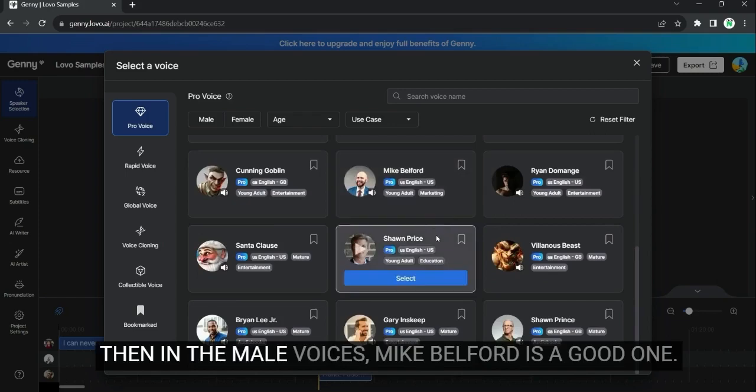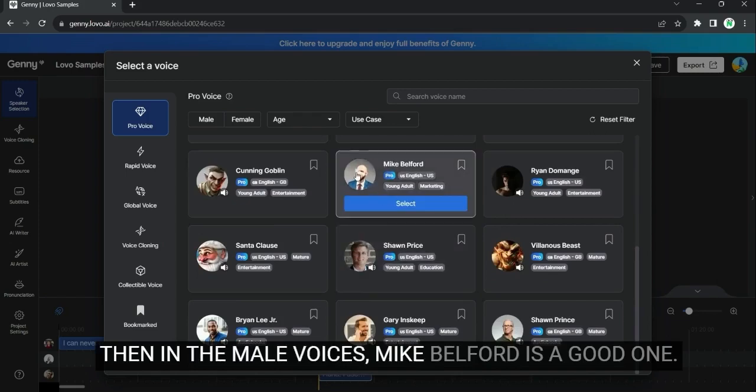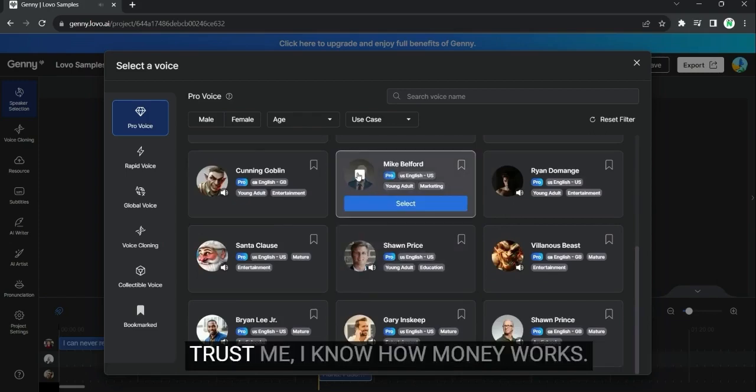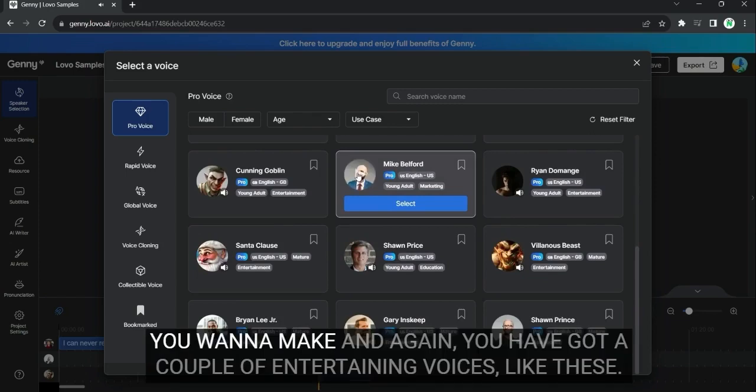Then, in the male voices, Mike Belford is a good one. Trust me, I know how money works. You want to make money?